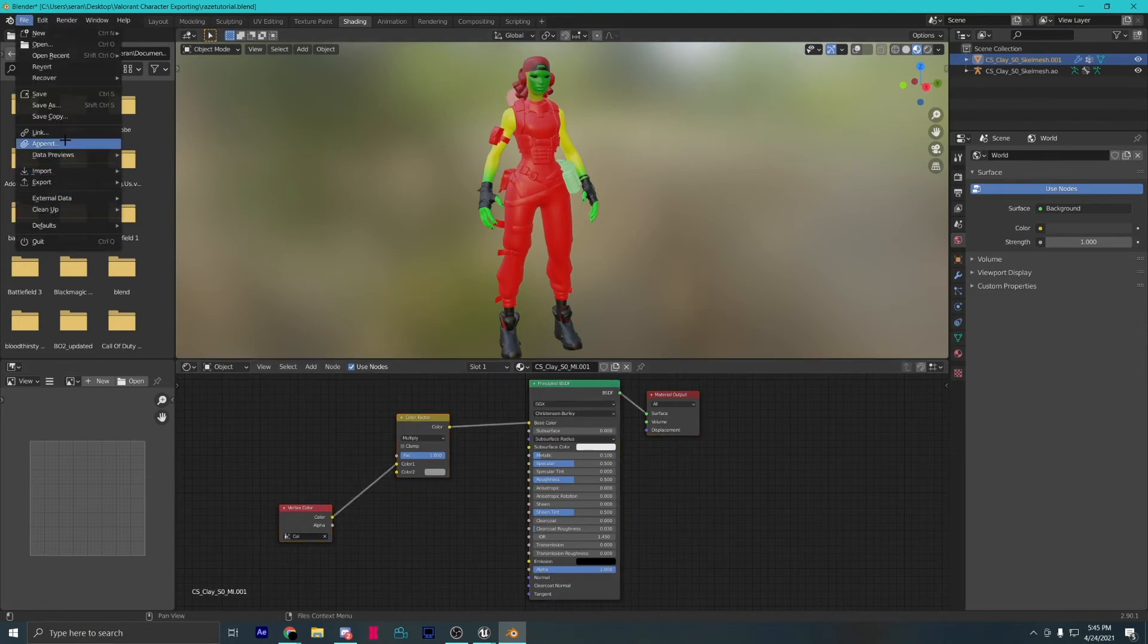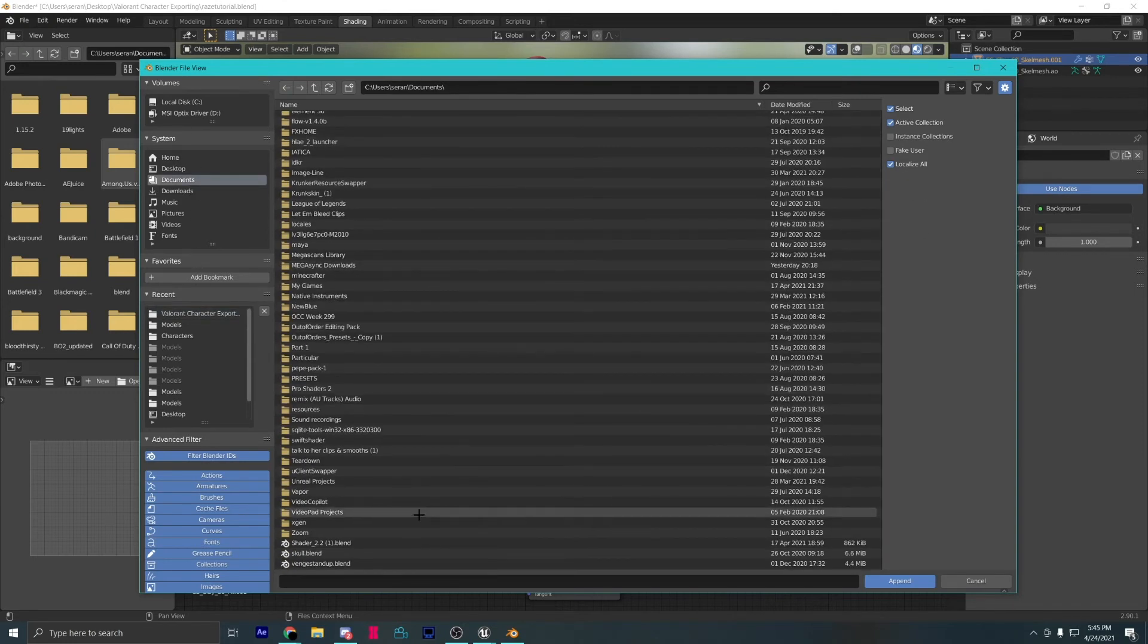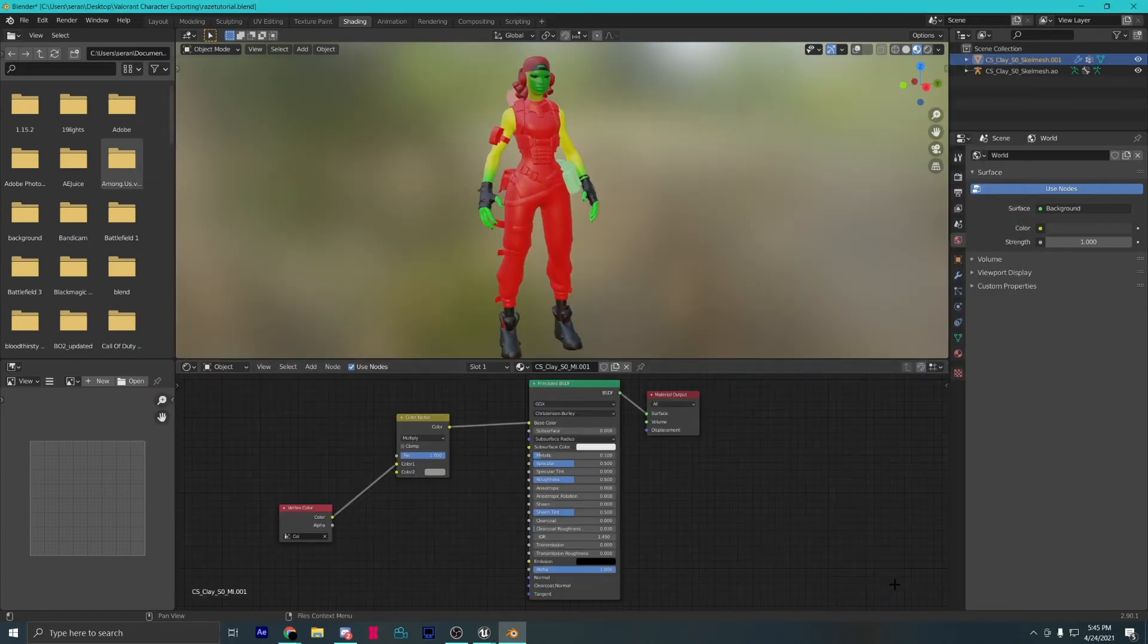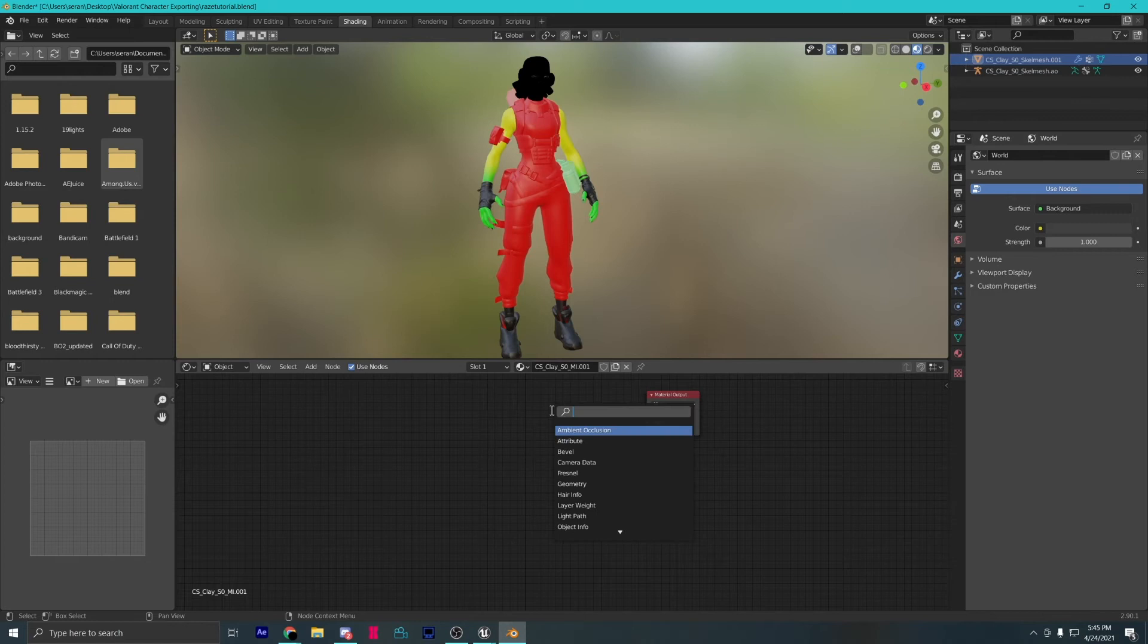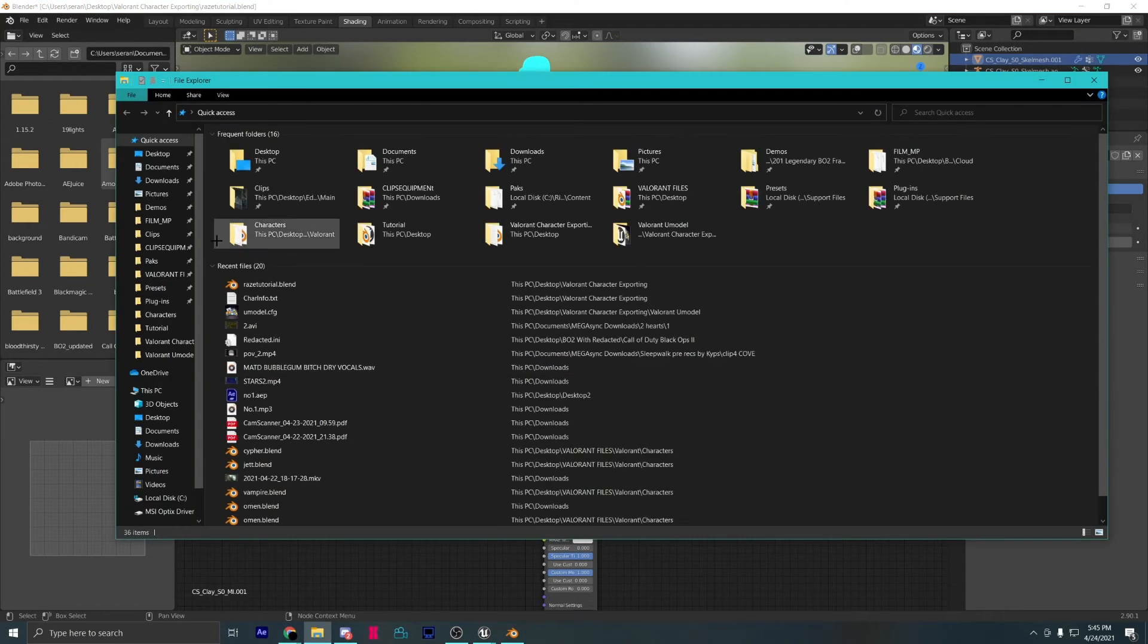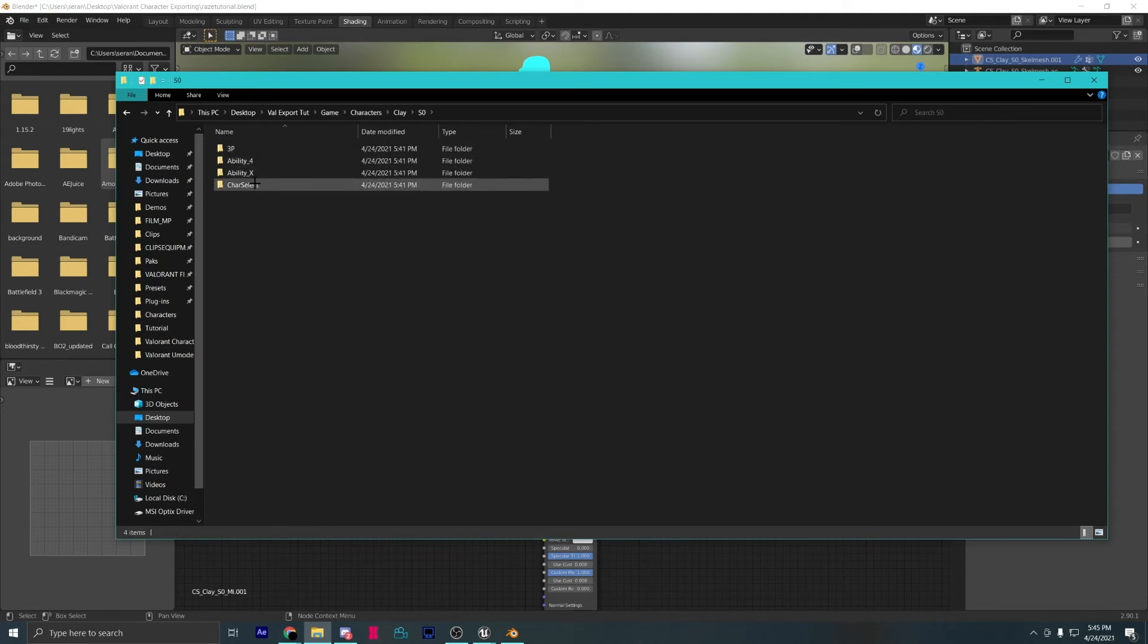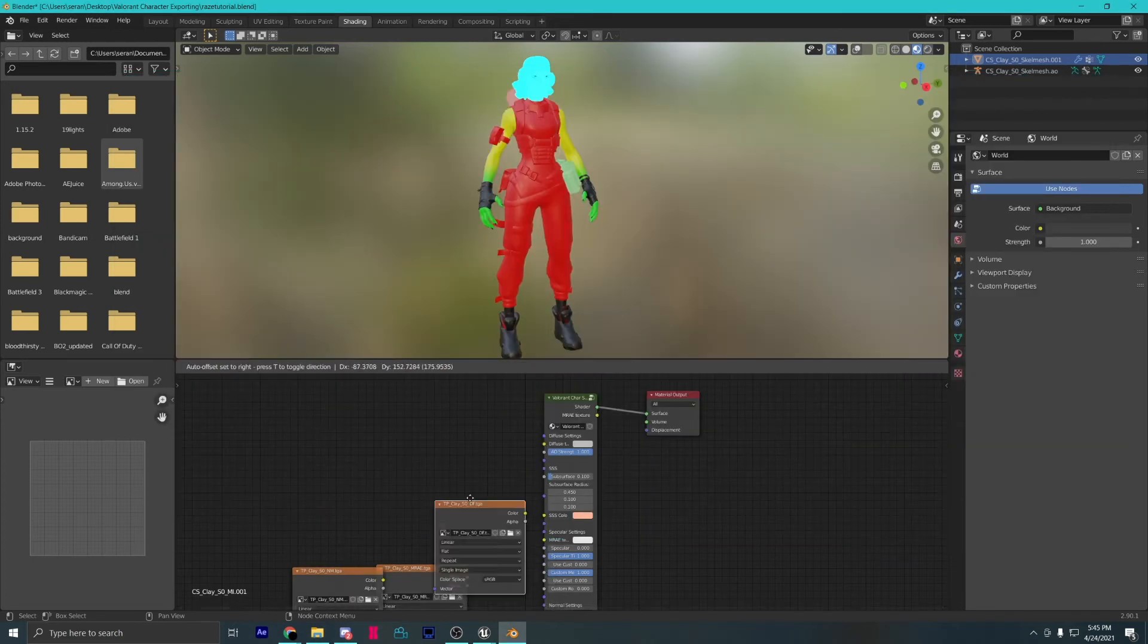Append the new and improved character shader. The link will be in the description. Delete all the nodes except material output and add the character shader node. Now, open up your files and follow my path.